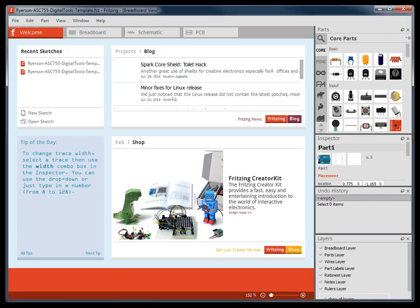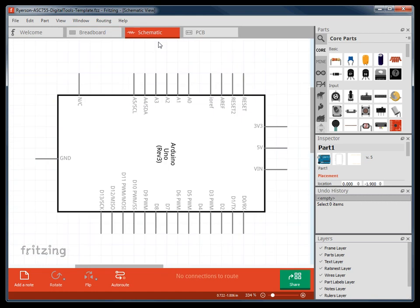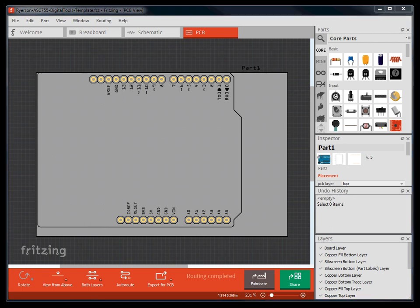After the welcome page, there are three main views within Fritzing. Those are the breadboard view, which we will be using the most, the schematic view, or electrical diagram view, and the printed circuit board view, which I will be discussing in further detail later on.